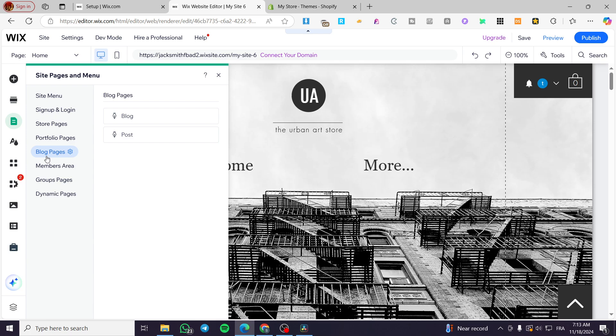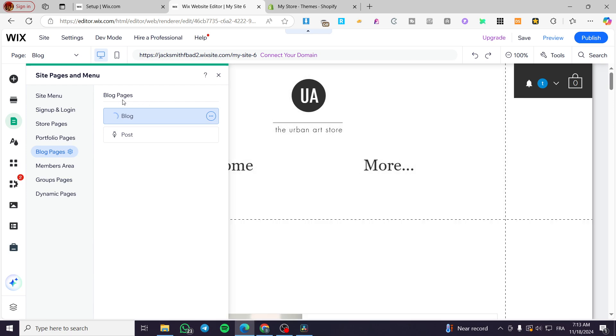So from here we're going to click on blog pages. So as you can see, we have only the blog pages right there, which is going to be the blog and the posts for the blog is going to be here like that. The blog pages are going to be limited with two only.